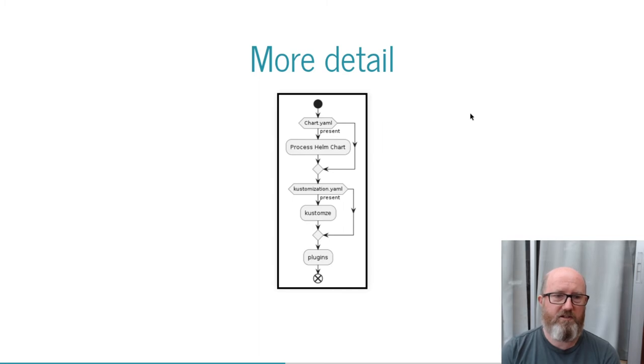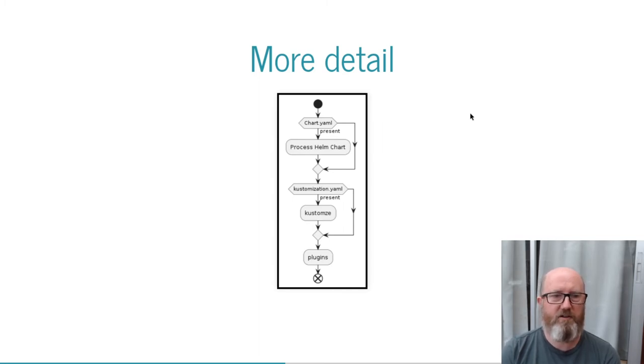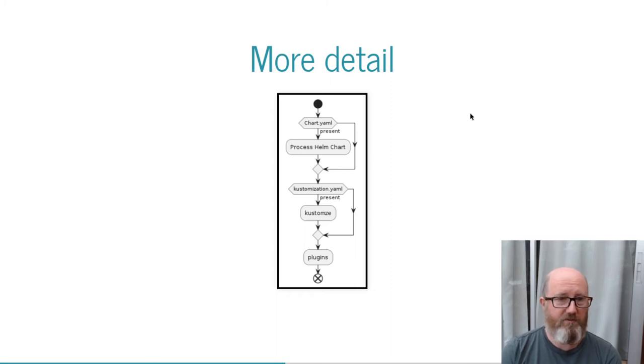Without a chart, customized just operates as usual, and without either it just collects up the YAML. It's still useful even with plain YAML.